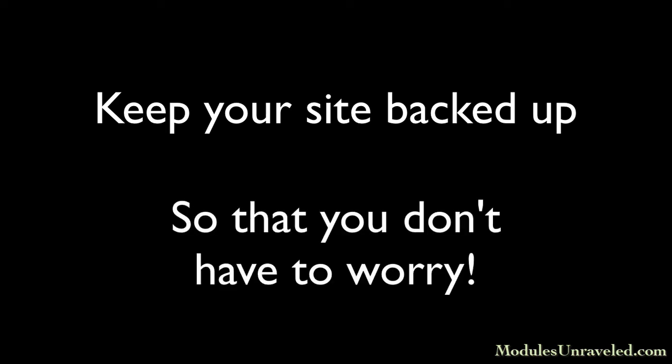When you've finished watching this series, you'll have everything you need to know how to keep your site backed up so that you'll never have to worry about lost data when something bad happens to your site.